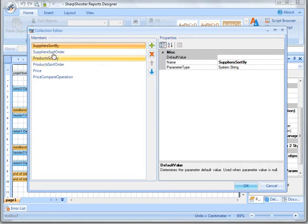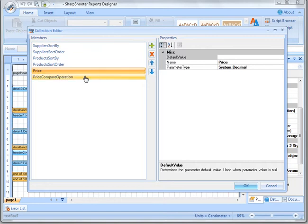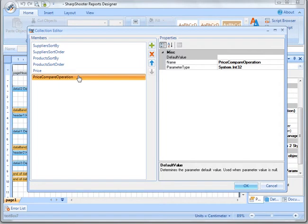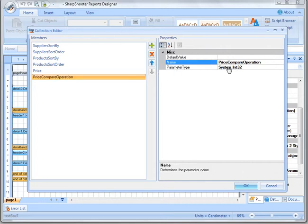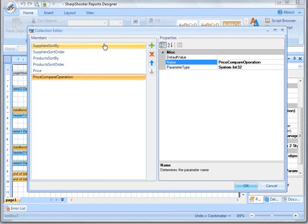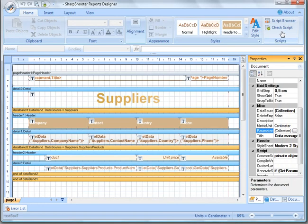We were also able to provide the sorting order - ascending or descending - so those four parameters are reserved for those options. Then we were able to filter out products by price; that's our price parameter, and we had a price compare operation which is basically whether it's less, equal, or more. Each parameter has a name and a parameter type. Parameters are exposed from a report, and an external application can change them, which triggers an action in Sharpshooter - Sharpshooter responds to the change and updates its layout.